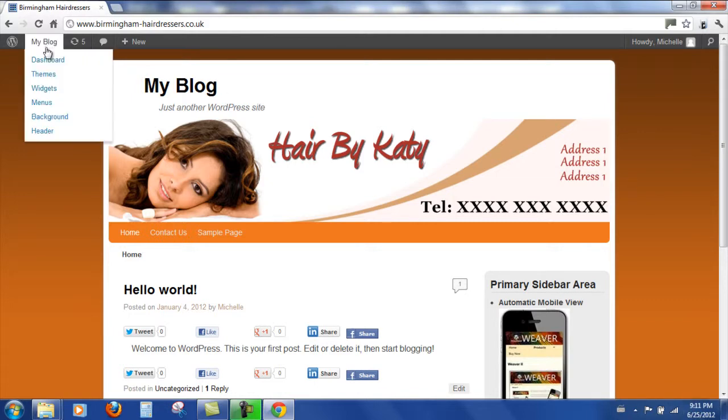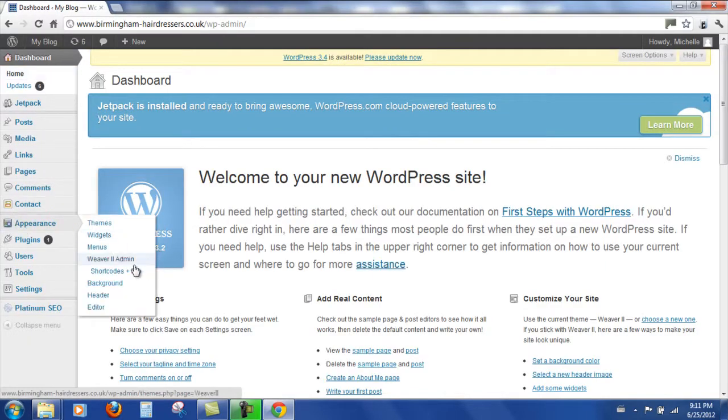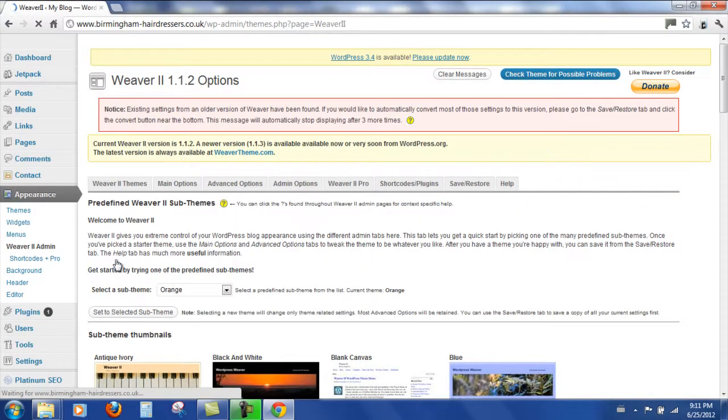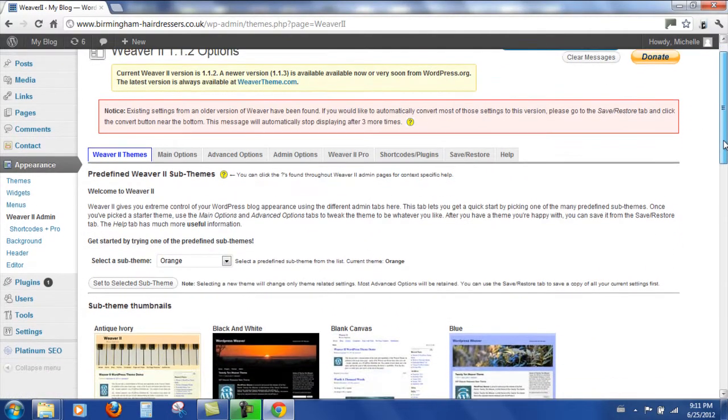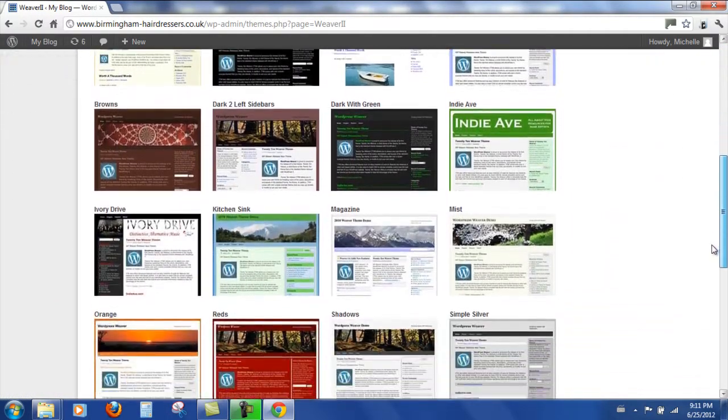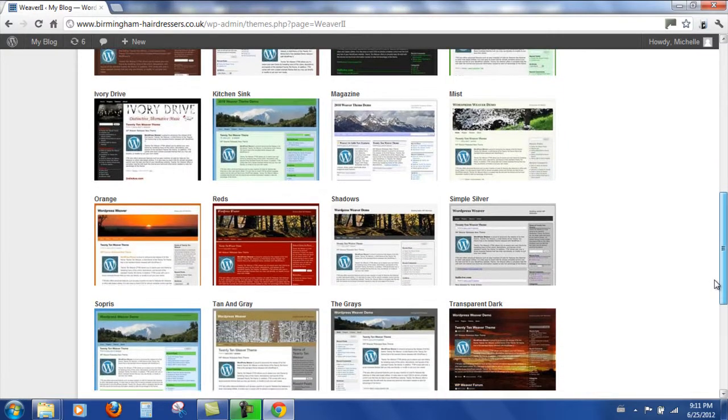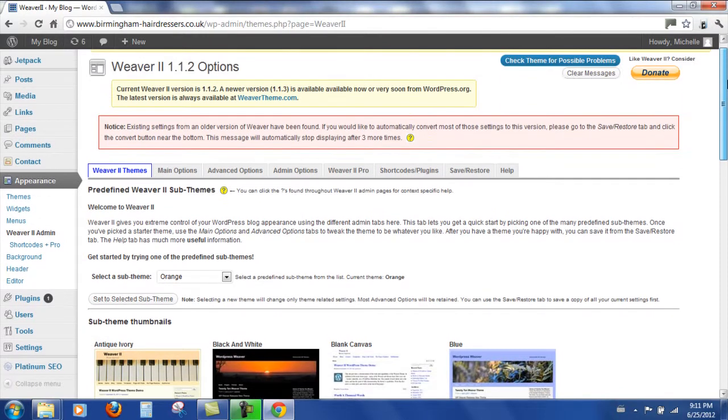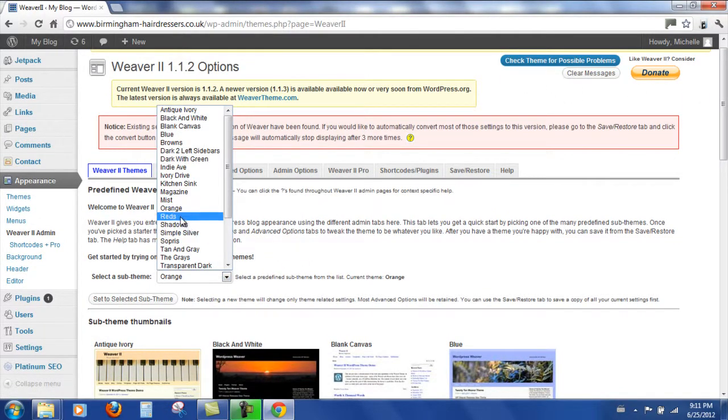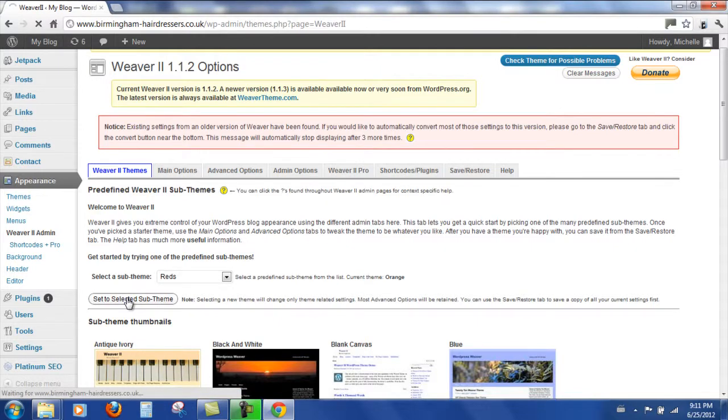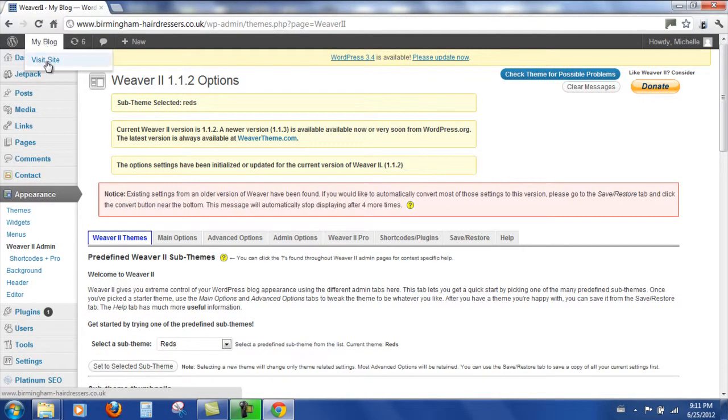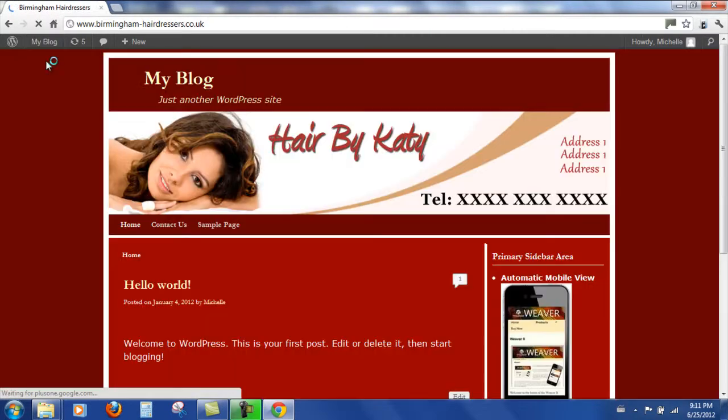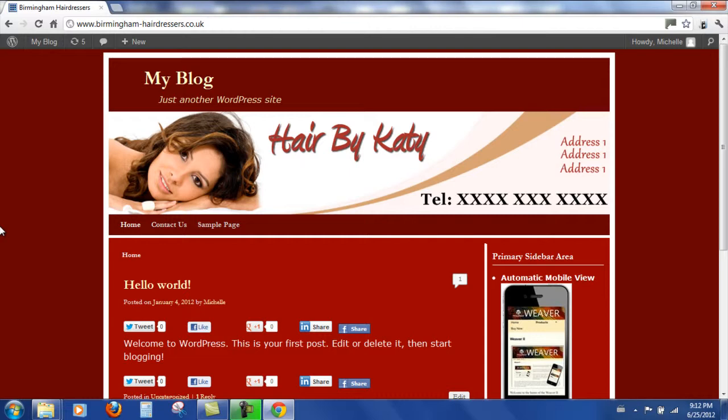And let's try one more. Back to the dashboard. Appearance, Weaver 2 Admin. Let's try it with something completely different, the reds. Select reds, set selected sub theme. And we'll come back up and visit the site. That one looks totally different. I quite like that one.